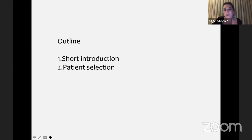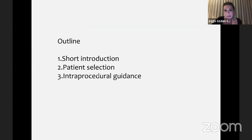I'll start with a short introduction, then go with patient selection. The biggest part of my presentation will be, of course, intraprocedural guidance.